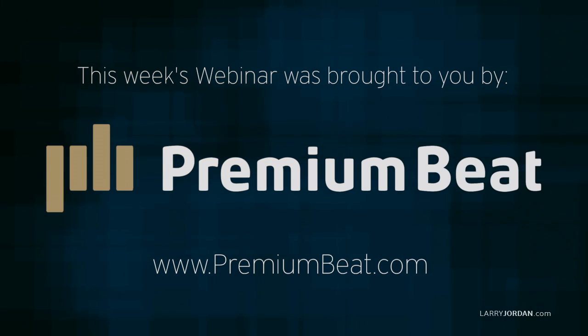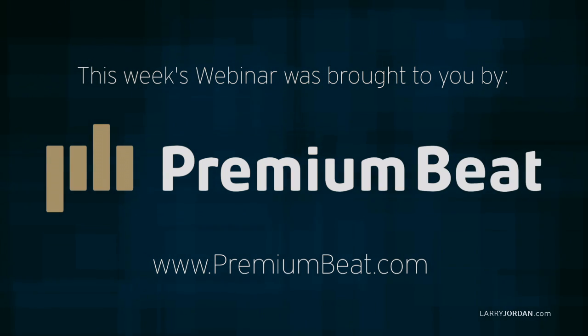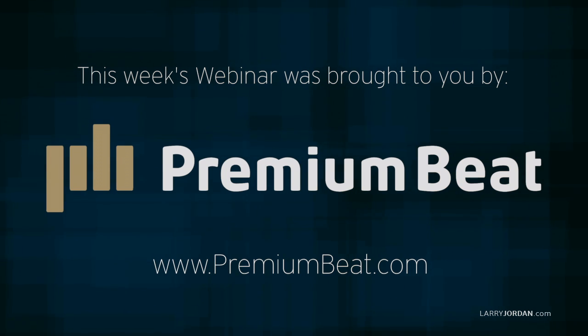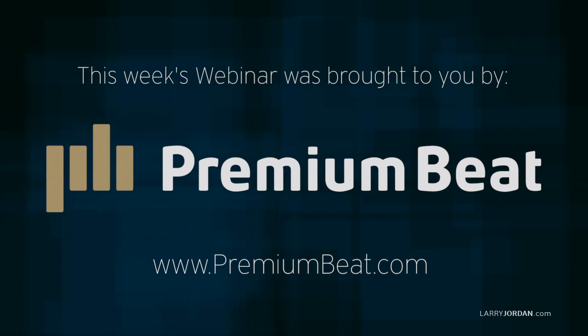This week's webinar is brought to you by PremiumBeat.com, providing high quality stock music for all of your video and film projects.